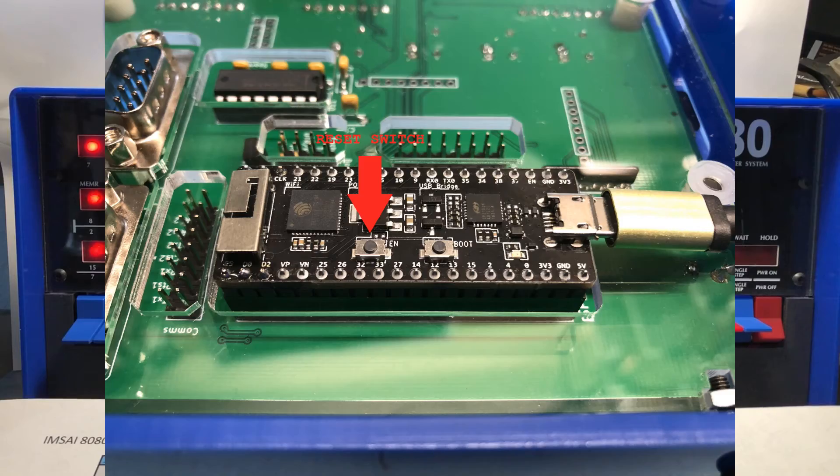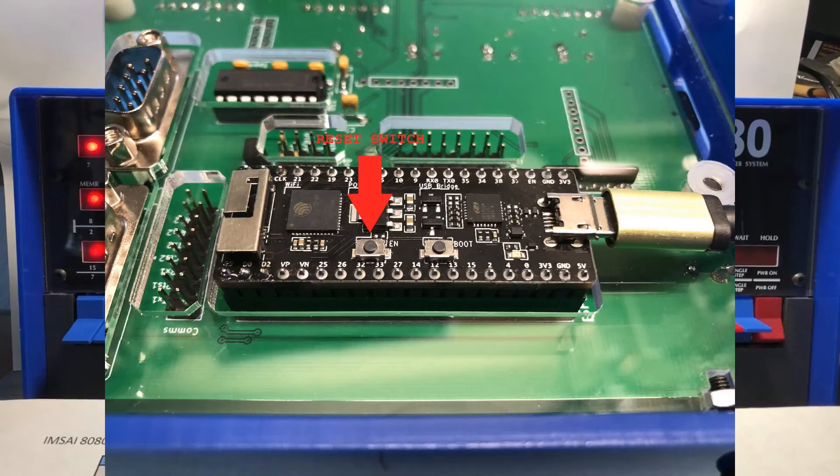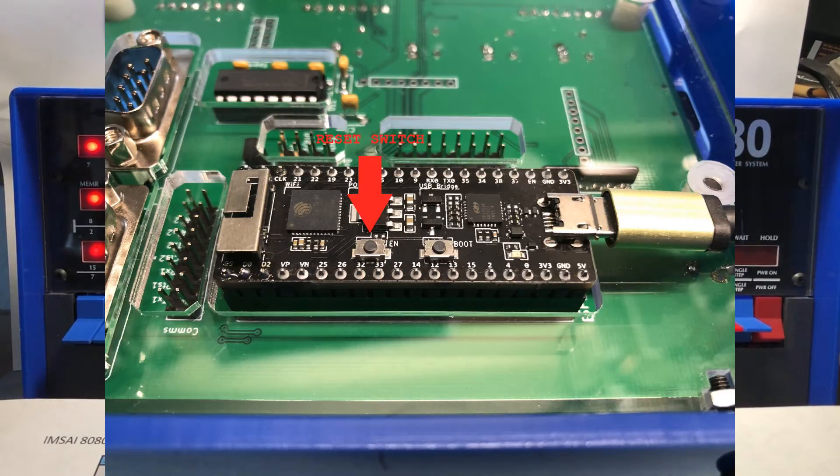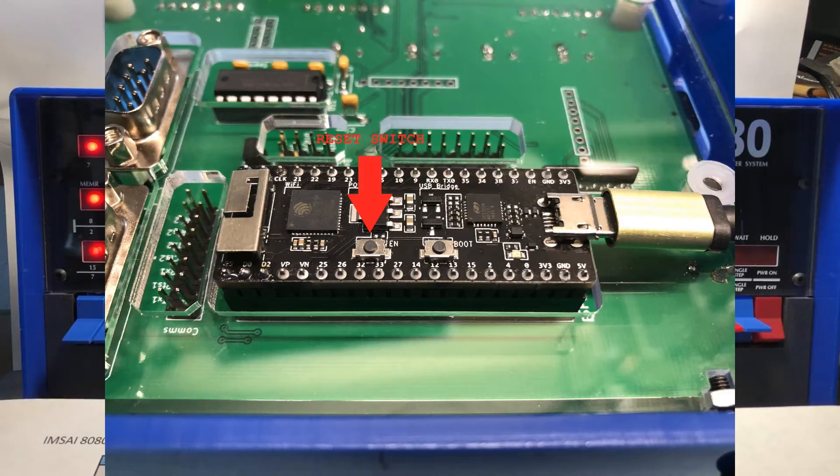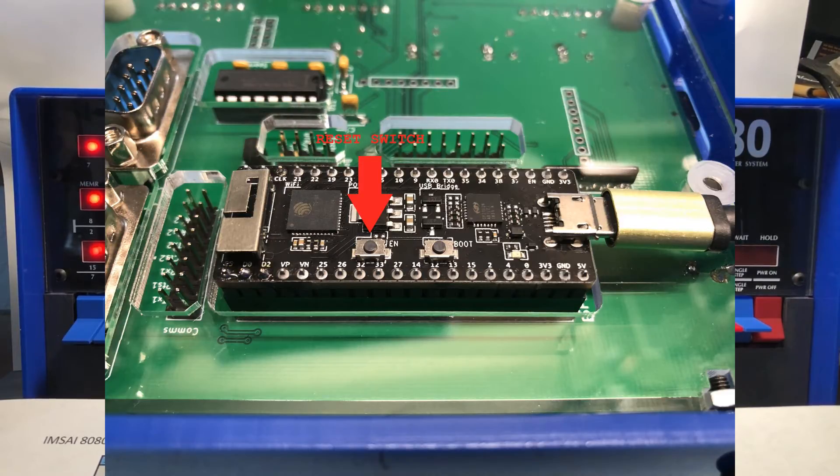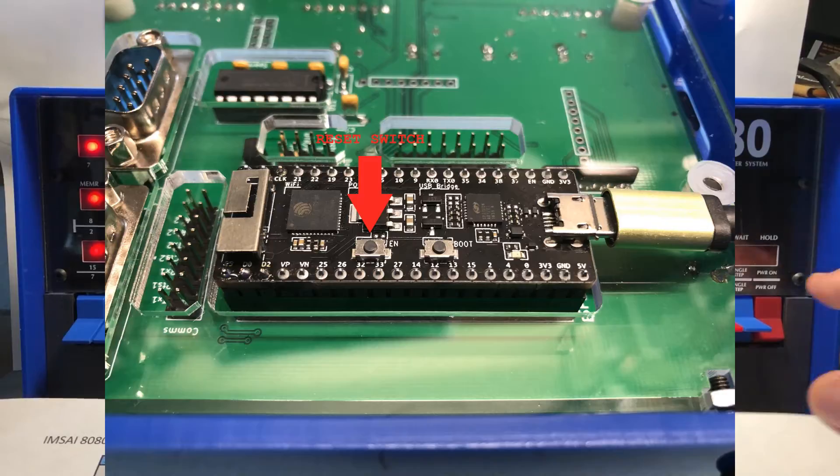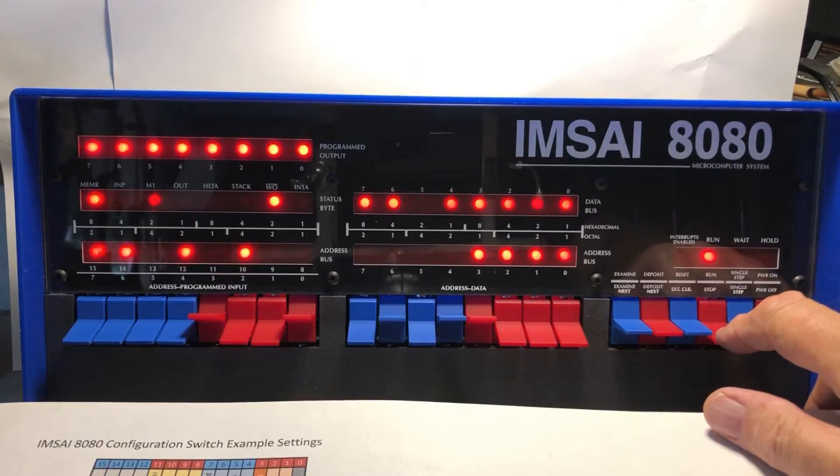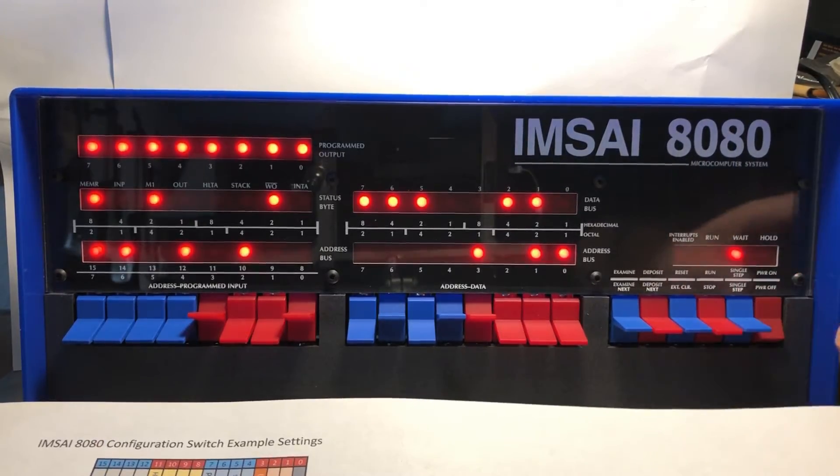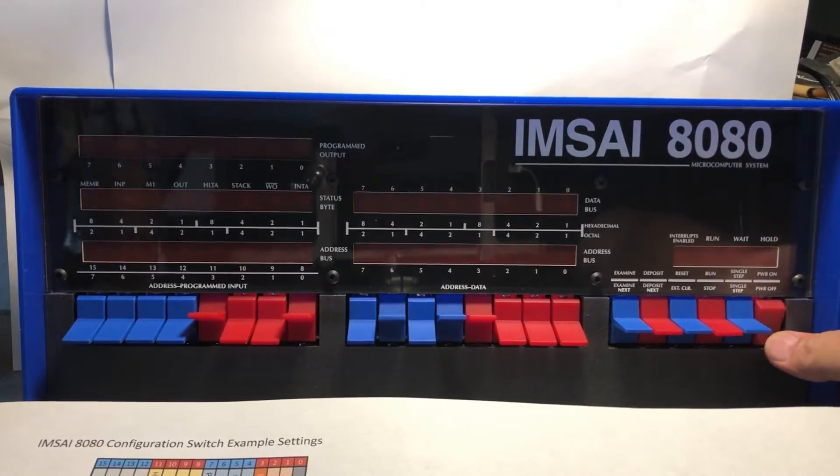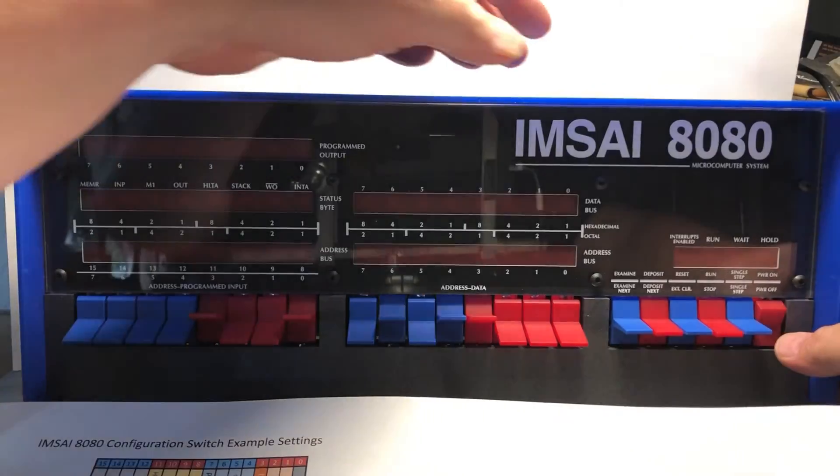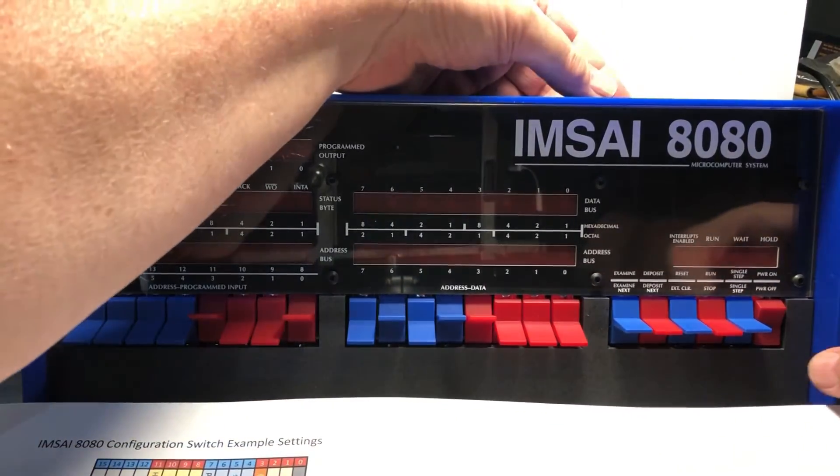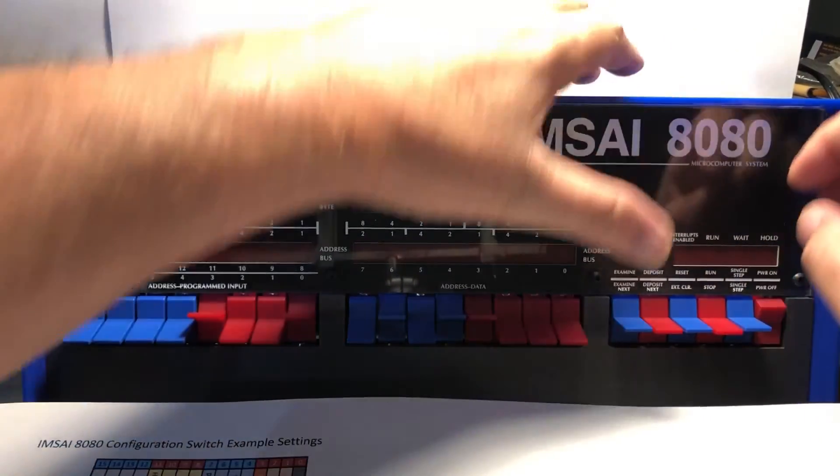I'll throw up a photo right here and show you the location of that little reset switch on the ESP32 module. It's the little switch next to the Wi-Fi antenna. I've just kind of learned by feel how to reach around behind the machine and find it.